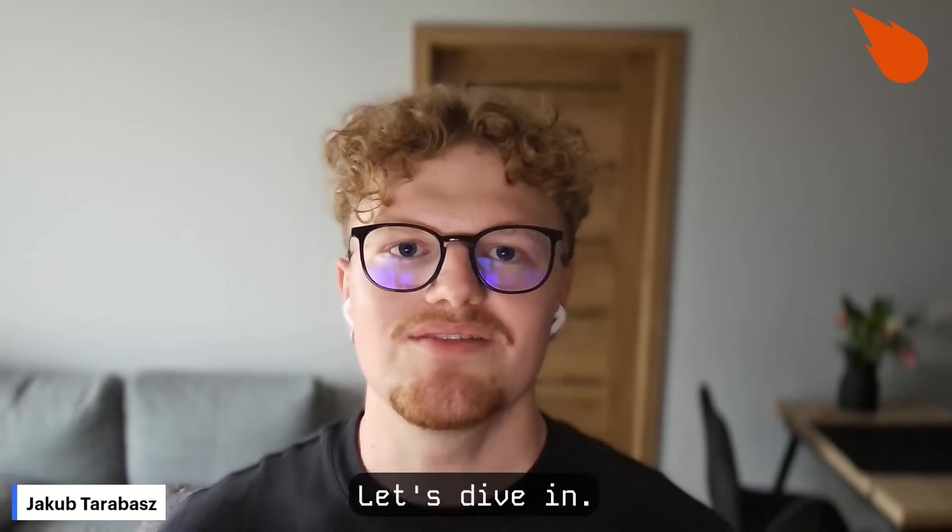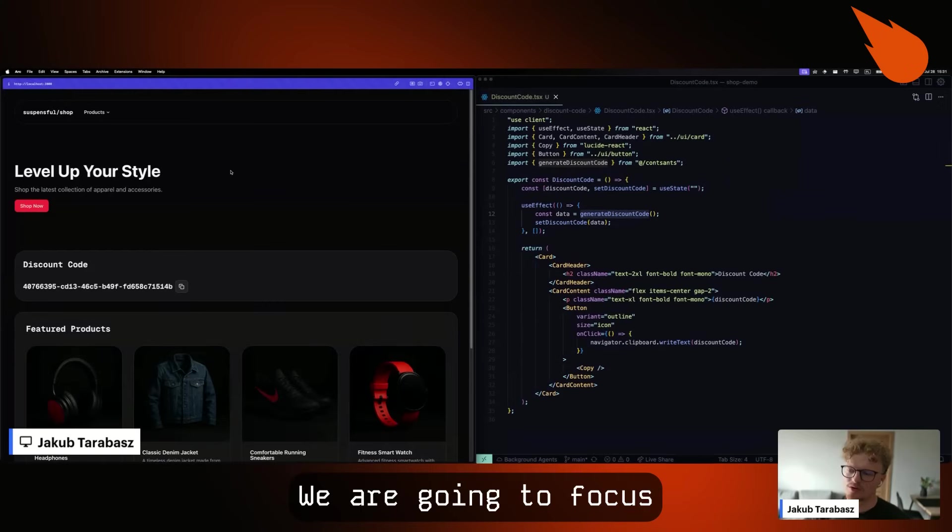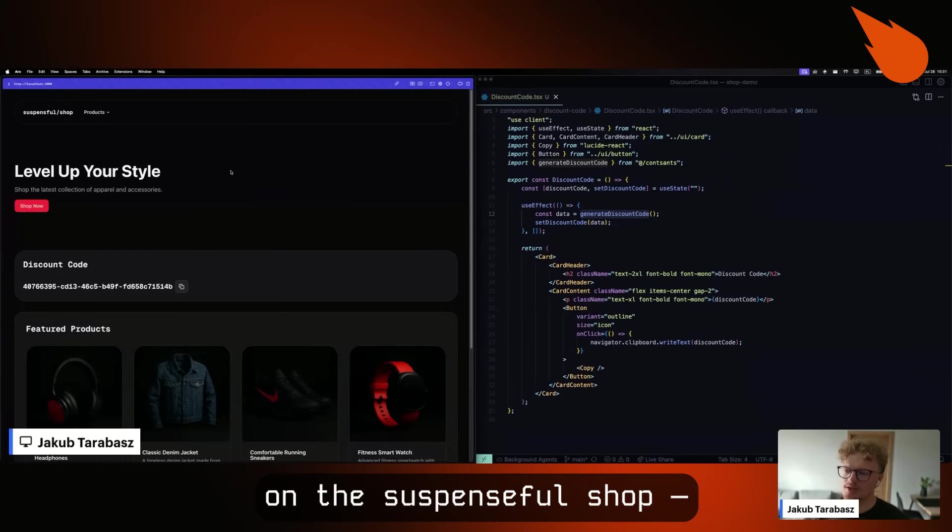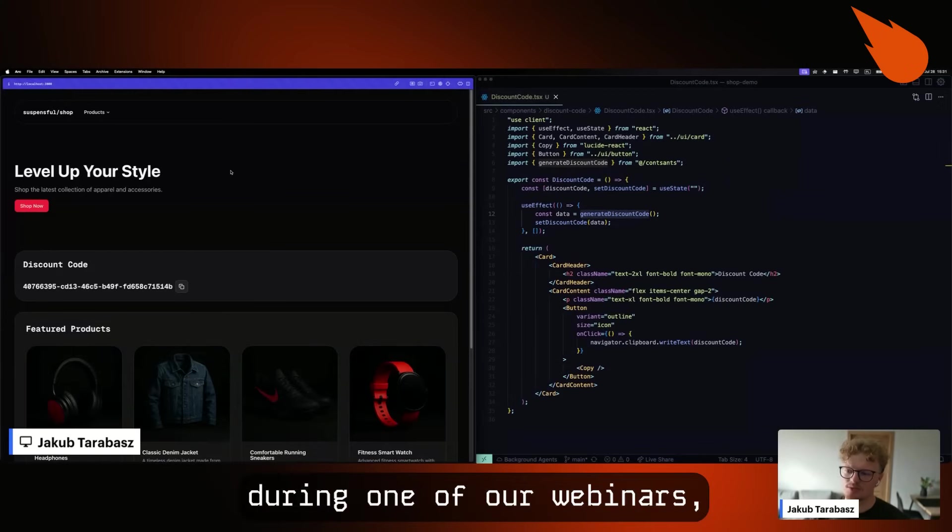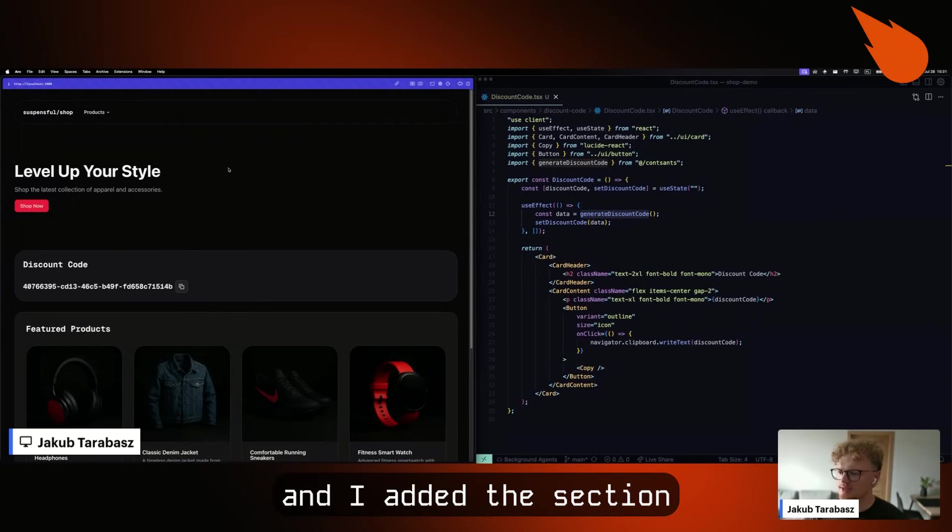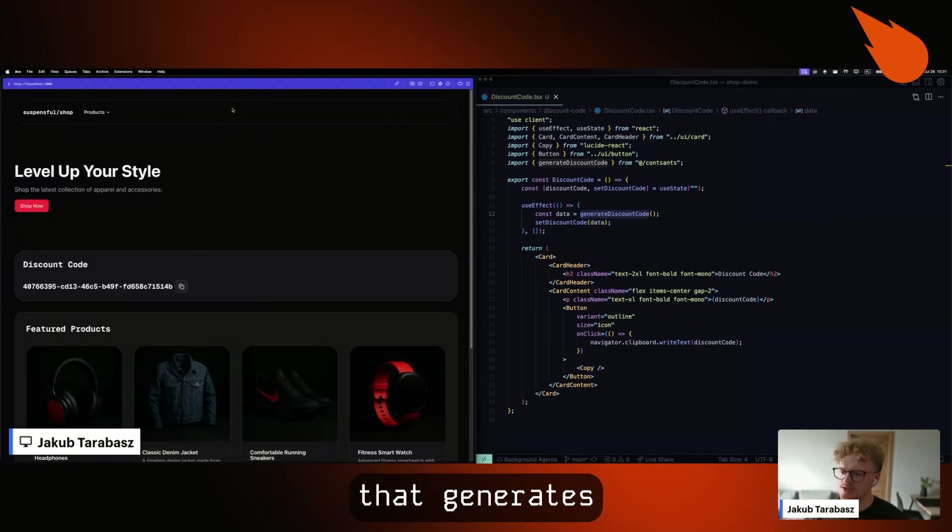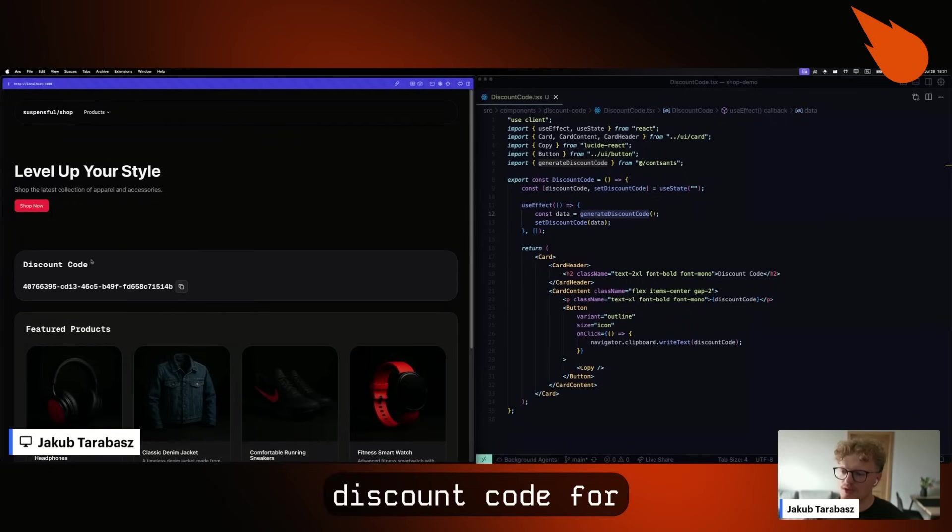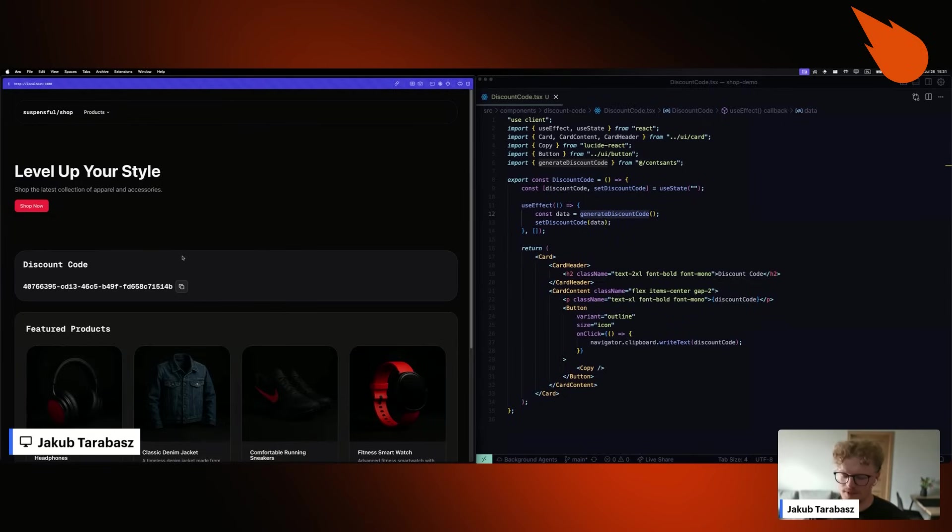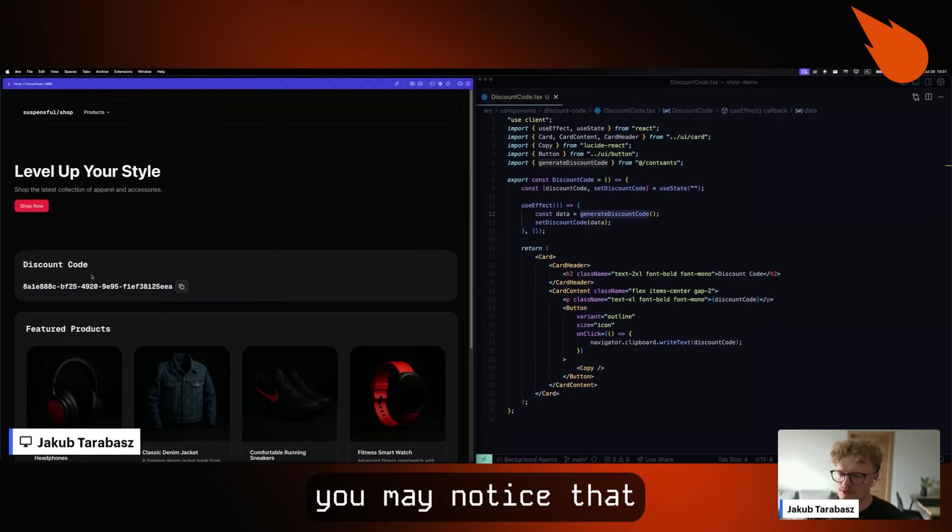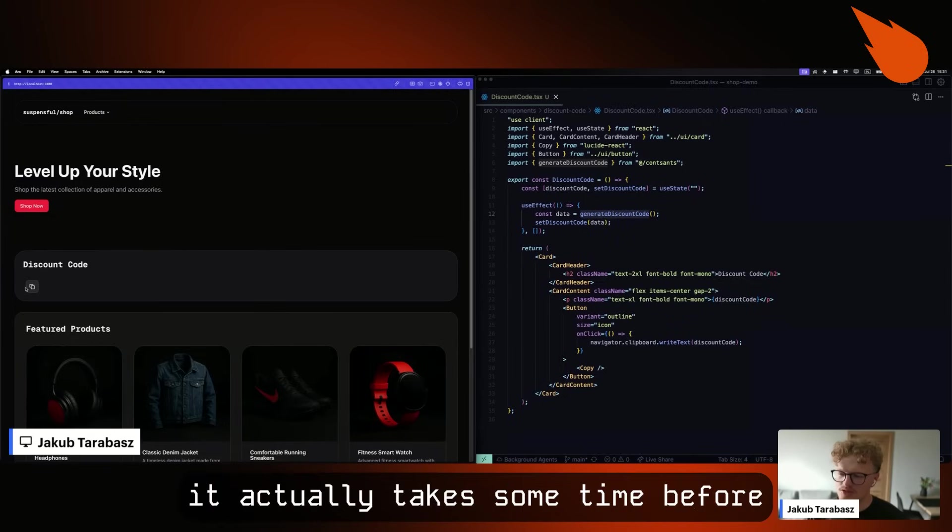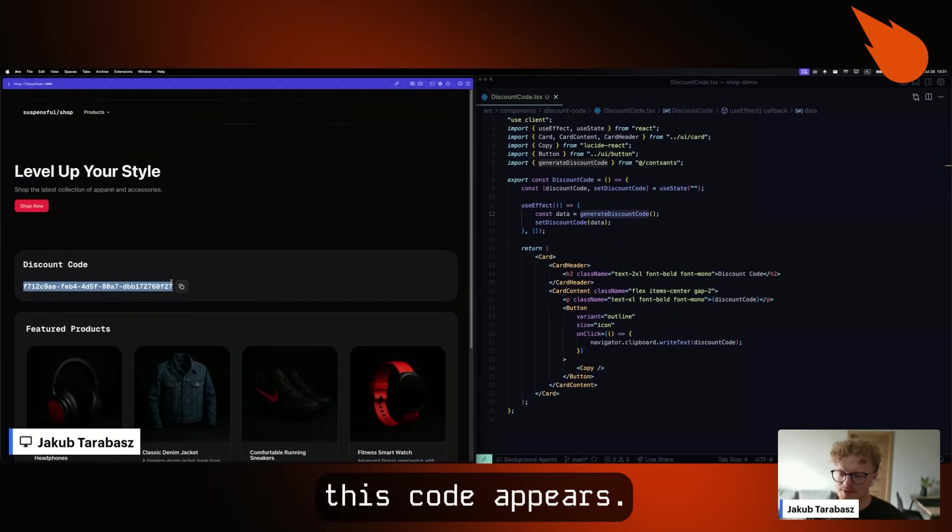Let's dive in. We are going to focus on the Suspenseful Shop, an application that we presented during one of our webinars. I added the section that generates discount code for us on the client side. And when I refresh the page, you may notice that it actually takes some time before this code appears.